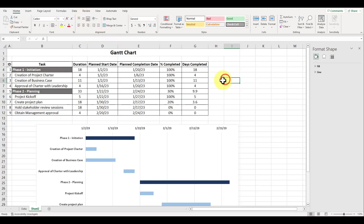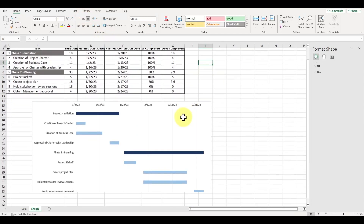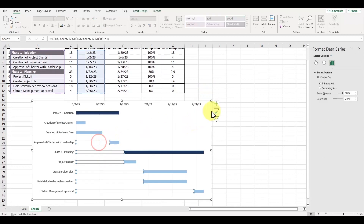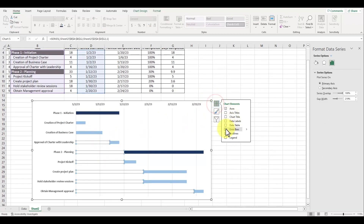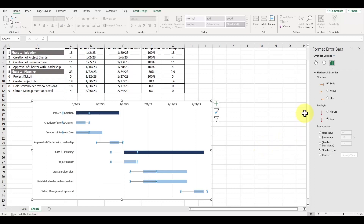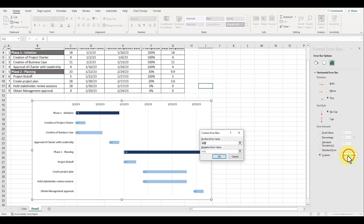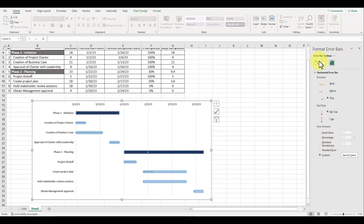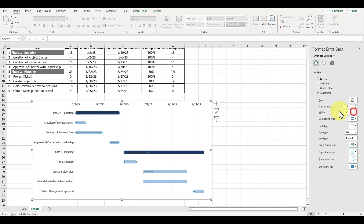To add in the progress bar, we're going to use the error bars feature of our graph. Left click on one of the hidden bars. To the top right area of the graph, click on the plus symbol to open up another menu and check mark the box for error bars. Left click on the right arrow button and choose more options. On the panel to the right, under direction, choose the option for plus and no cap. Under the section for error amount, select custom and highlight the values underneath the column for days completed. The error bars are hard to see, so let's go to the bucket icon and change the width of the line to 10. Under the color option, let's select a light green color.